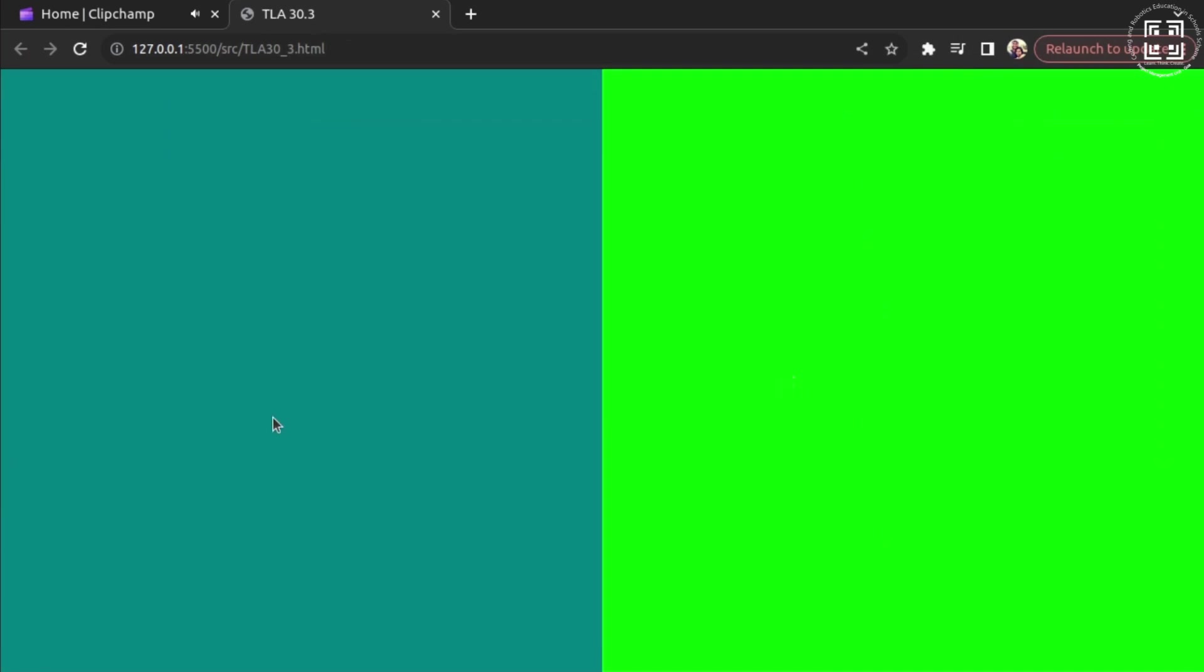There you go. We can clearly see that the first 50% of the container size is taken by color teal whereas the next 50% is taken by color lime.